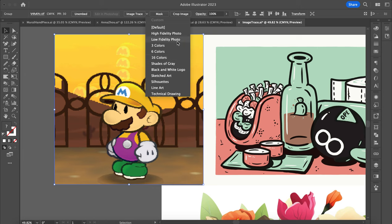So there's high-fidelity photo and low-fidelity photo — these will handle photographs. High-fidelity means it's going to be as close as possible to the photo; low-fidelity will simplify it. There's three colors, which breaks it down into three colors, then six, sixteen, shades, and black-and-white logo. Sketched art is going to be mostly lines. Silhouettes will be mostly black and white, and then there's line art and technical drawing. I don't really use the sketched art one or the line art or technical drawing one all that much.